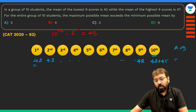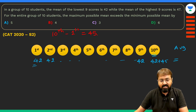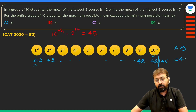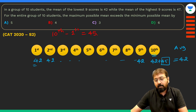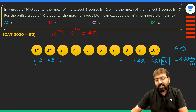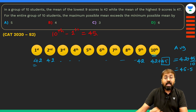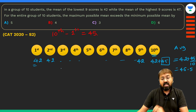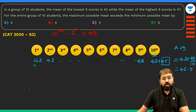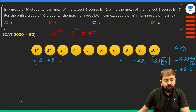If all 10 students scored 42, the average would be 42. But the 10th student scored 45 extra marks, so divide those 45 extra marks among 10 students: 45÷10 = 4.5. The maximum possible average is therefore 42 + 4.5 = 46.5.